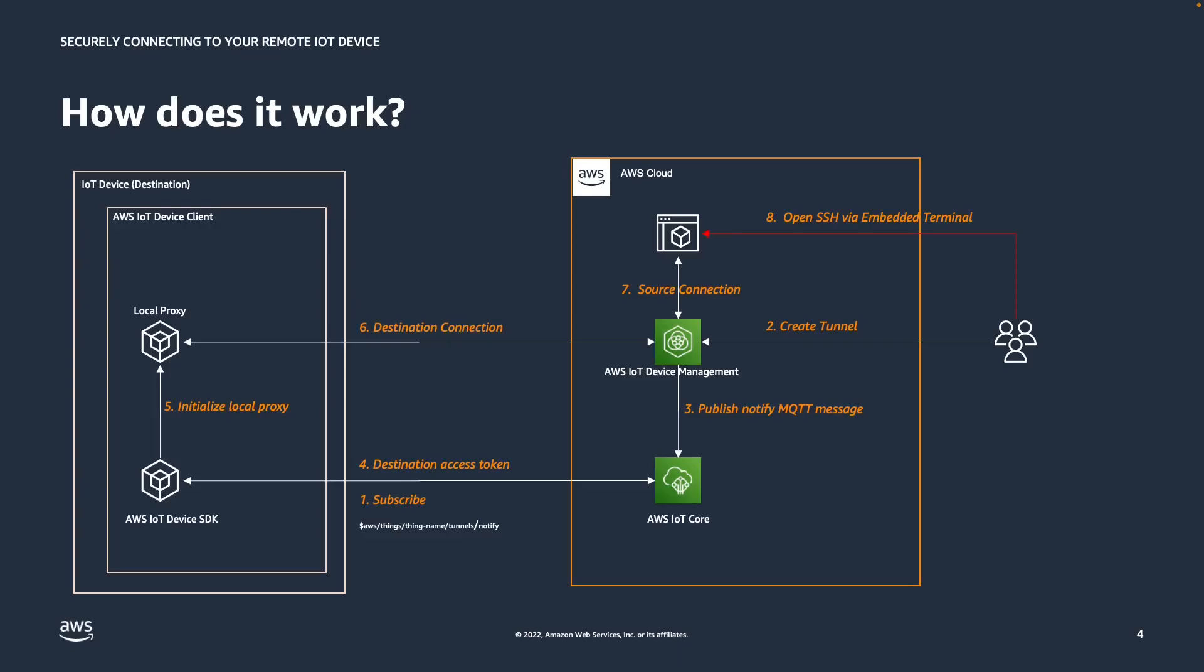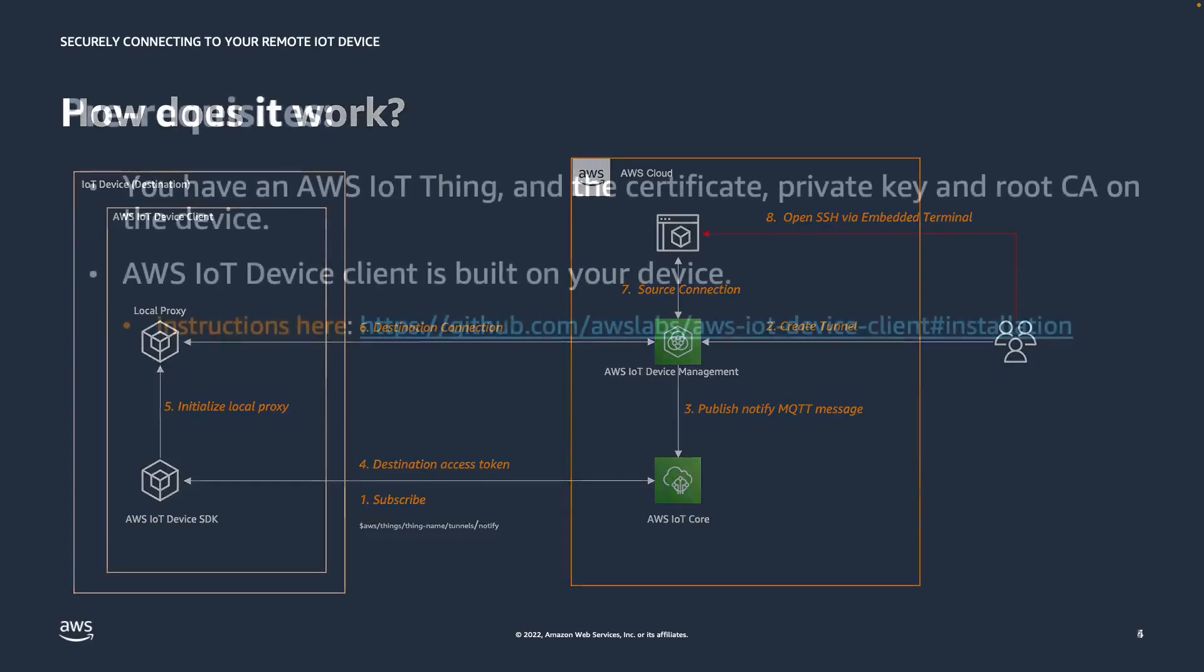The browser-based secure tunneling feature of AWS IoT Device Management will take care of opening the source connection from the AWS IoT Device Management console. As a next step, the operator can open the SSH connection to the device via the embedded terminal in the AWS IoT Device Management console. And this is what we will see a little later in the demo.